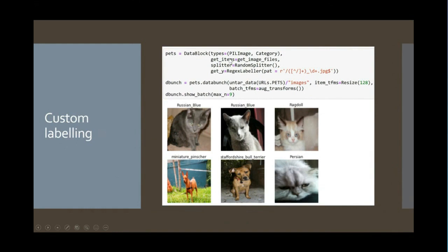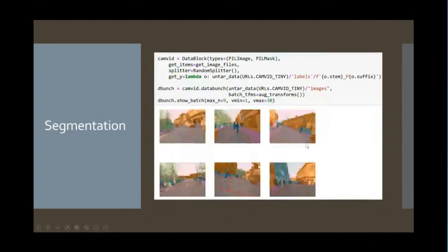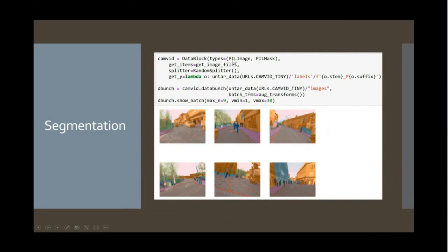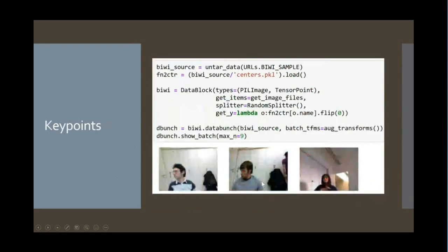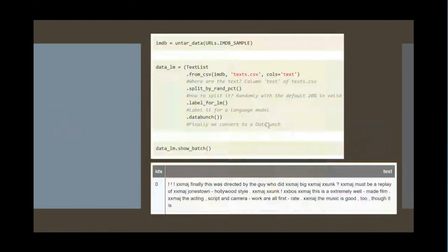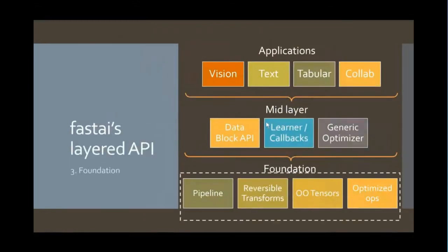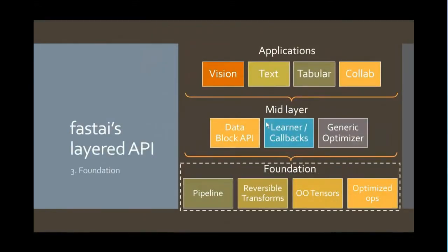So this is one of the key reasons that the high level API is so consistent across different applications is that they're all behind the scenes using the data block API. So we can do custom labeling. So for example, here, we're doing prediction of pet breeds. We can do multiple labeling. And this is quite interesting, right? For segmentation, we just have to say, okay, now my types are a Python imaging library image and a Python imaging library mask. And all the other steps are basically are the same. But now show batch automatically will show us segmentation information. So we can do the same thing for where's the center of people's face. This is a key points problem. And you can see the same thing. Now my independent variable is a Python imaging library image. And my dependent variable is a tensor representing a point. Same thing for object detection. Same thing for text labeling and so forth.